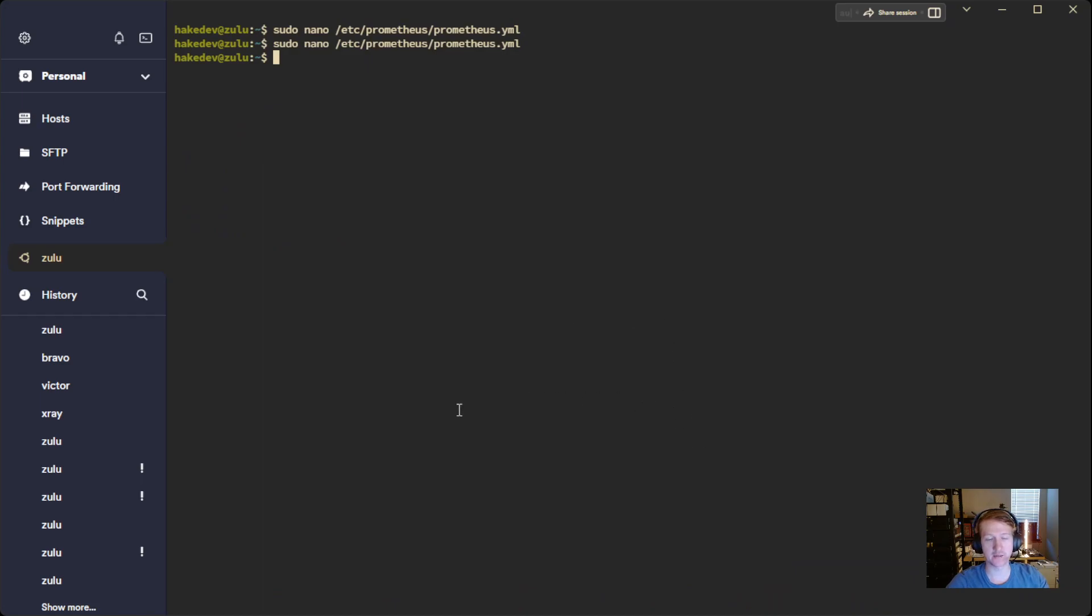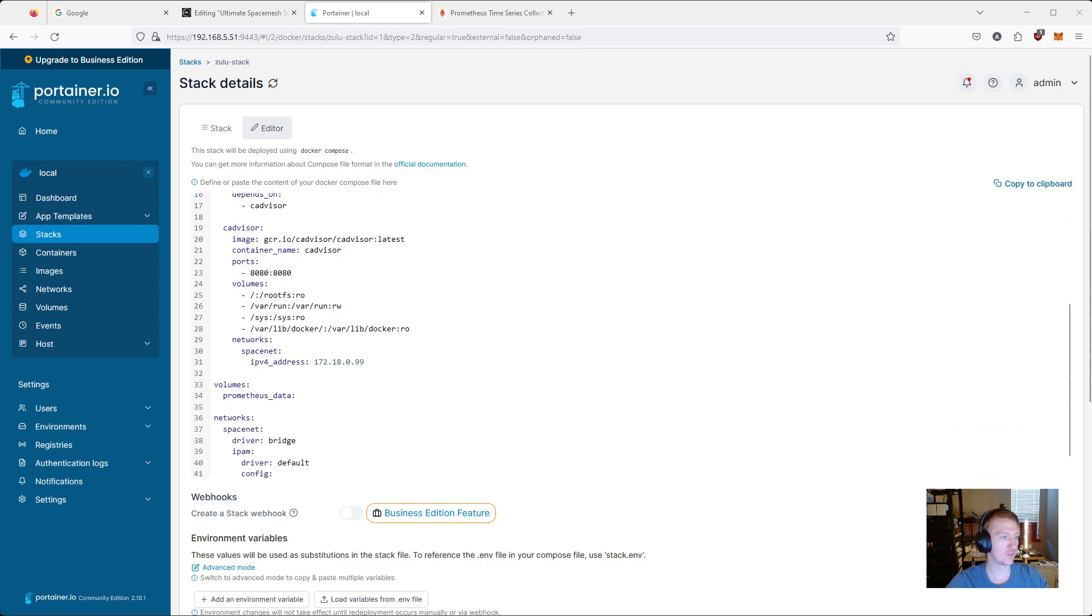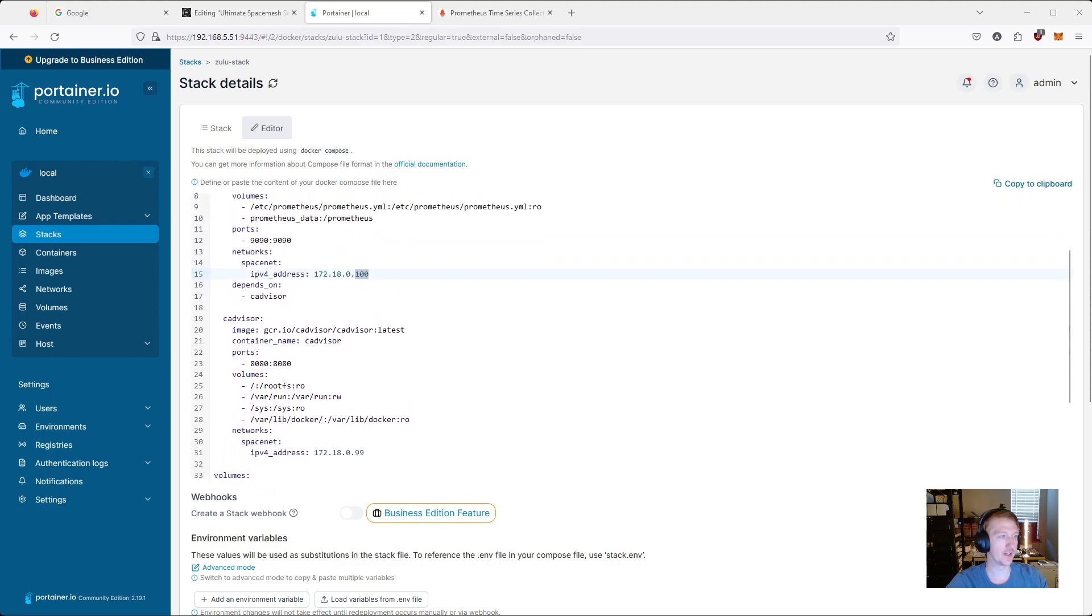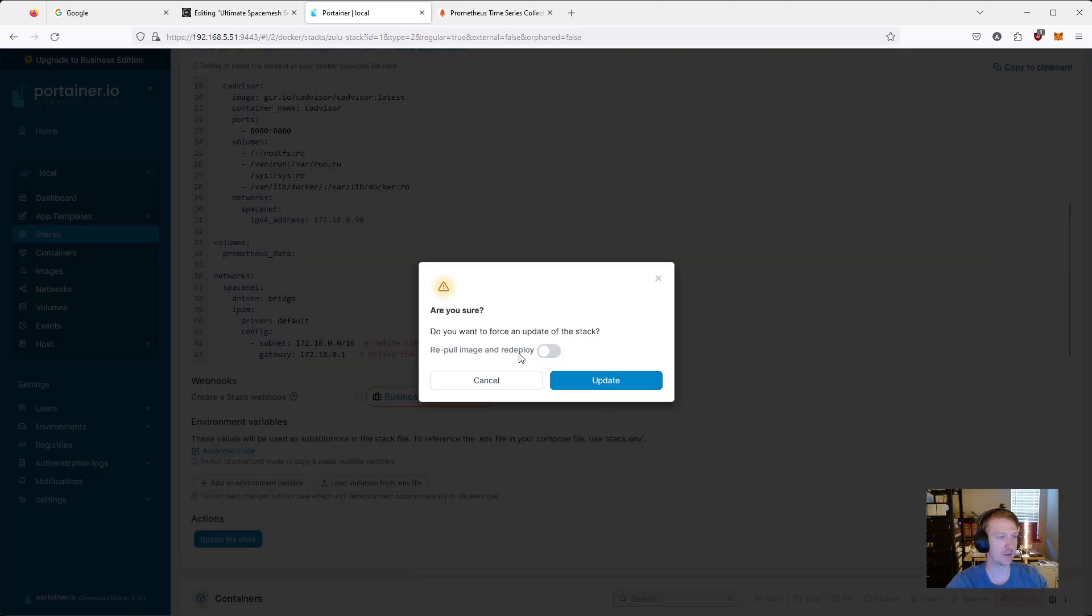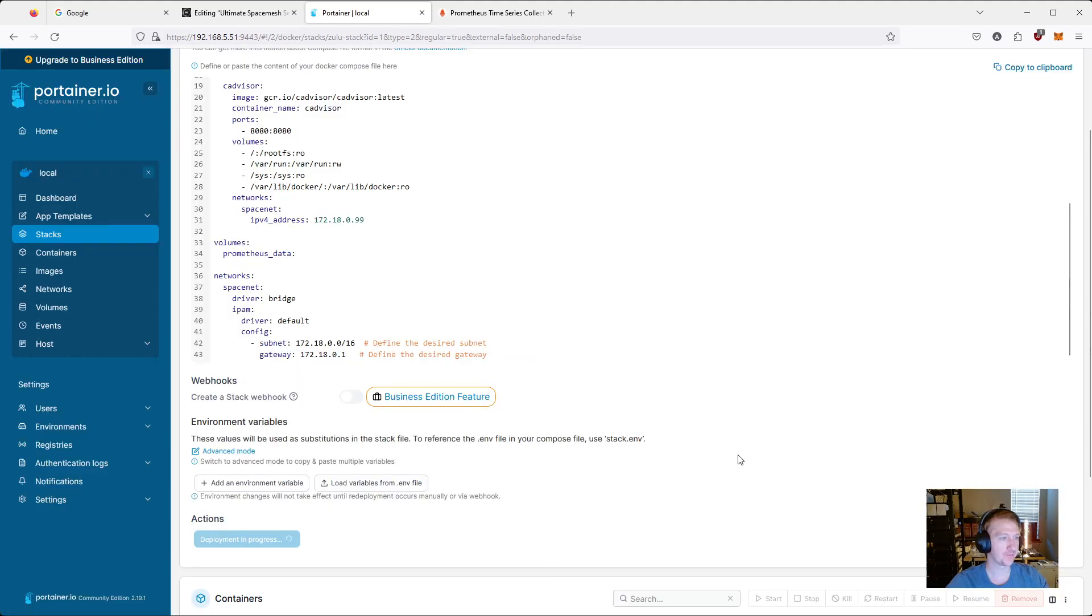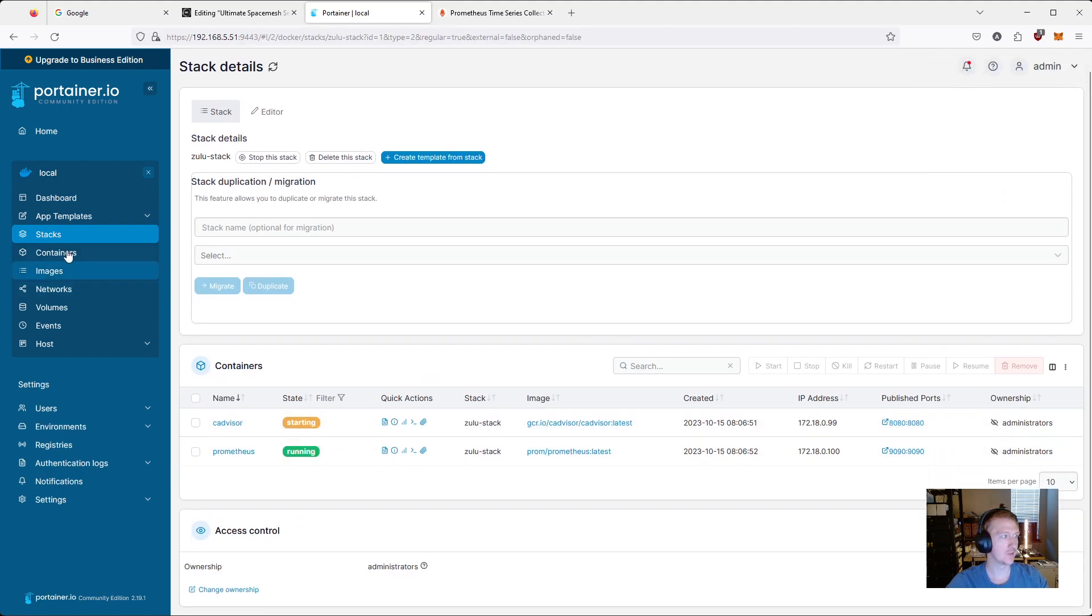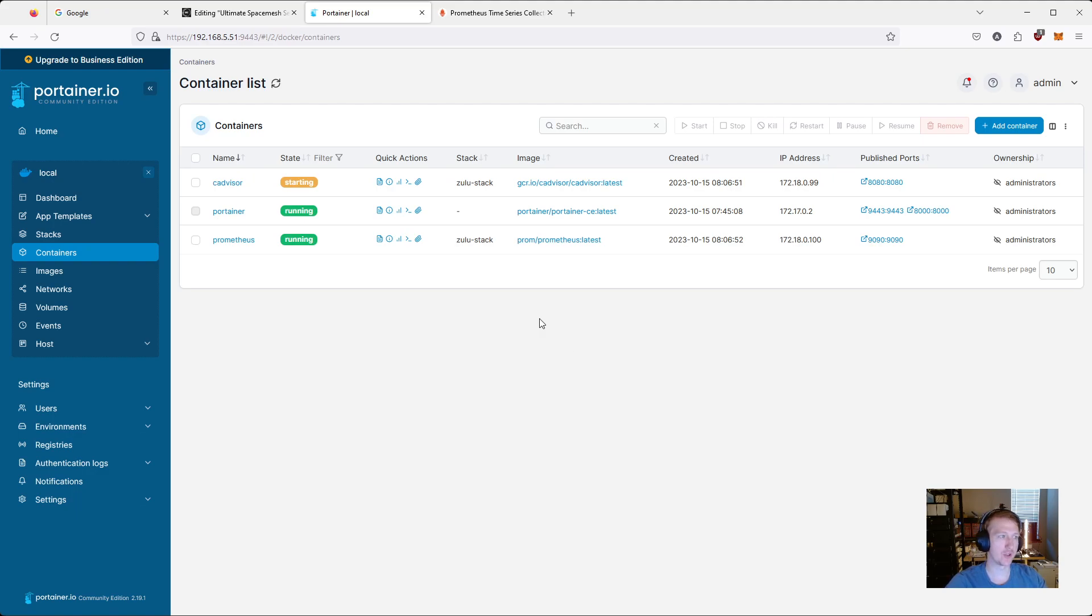And again, because we updated the Prometheus.yaml, we need to go in and let me share this. So actually, what we didn't do, and what we should have done, is actually deploy this. So we're going to update the stack. You don't have to repull the images. Give it a second here. We can see it is starting. So let's go over to containers. It's starting. And while we're doing that, we can actually restart Prometheus. So what I was saying before is because we updated the YAML file, we need to restart Prometheus.